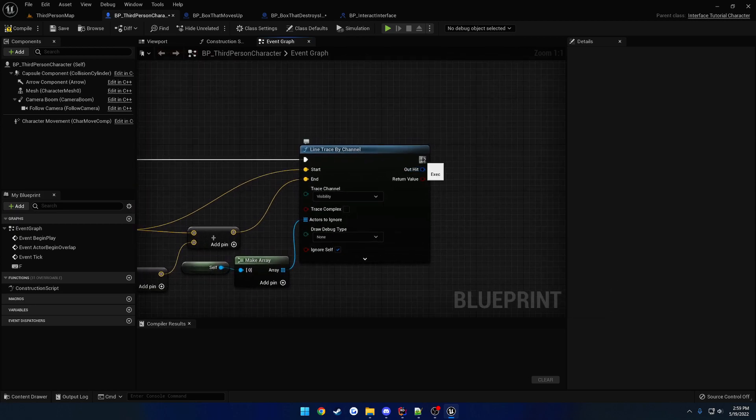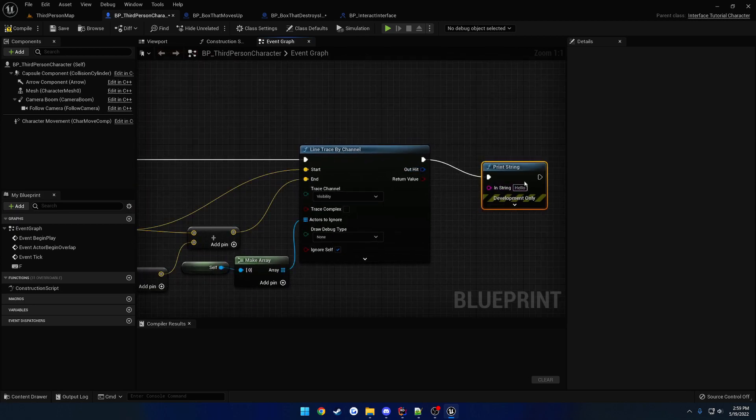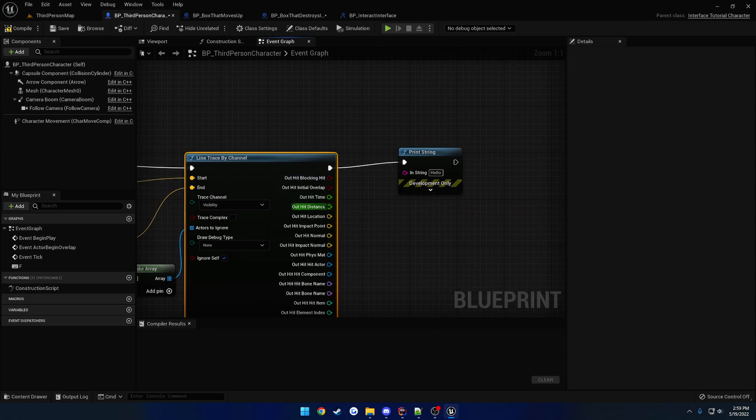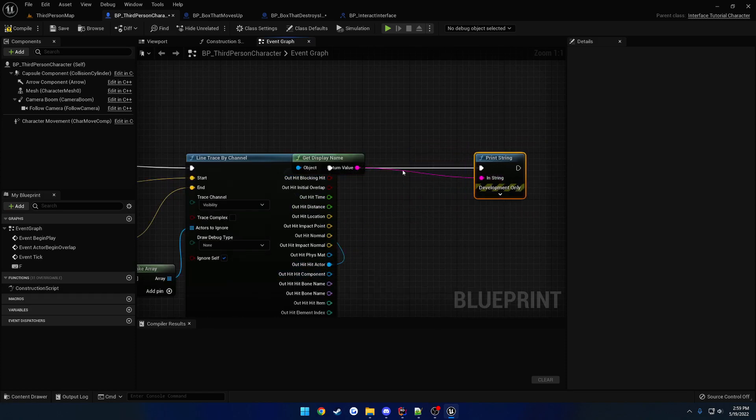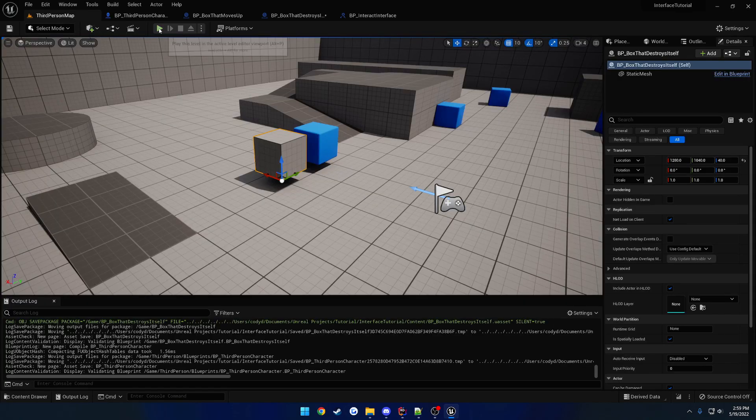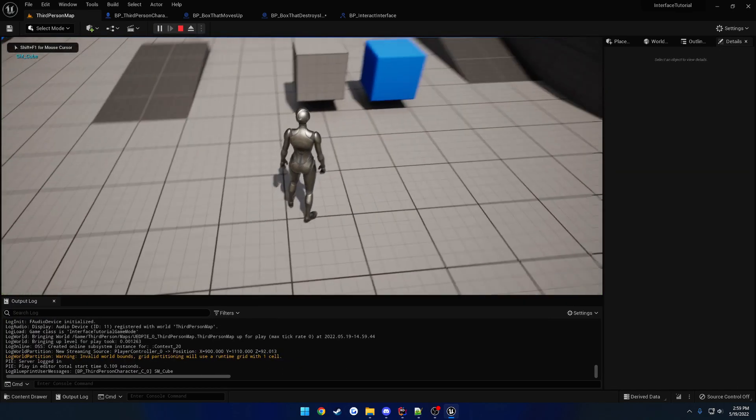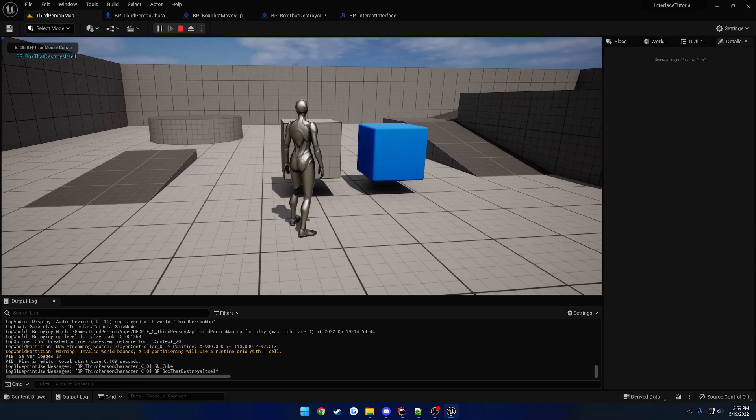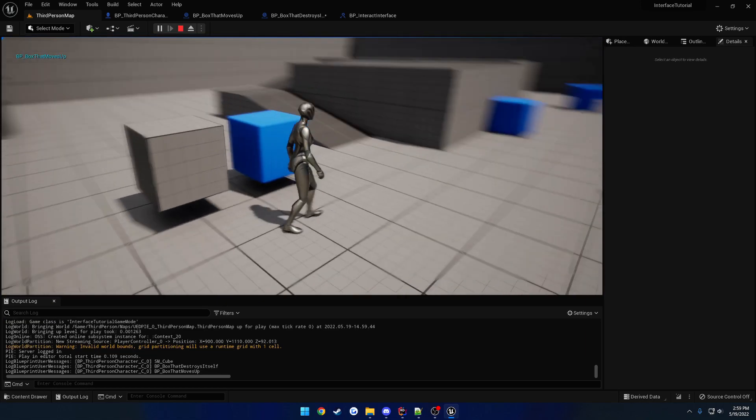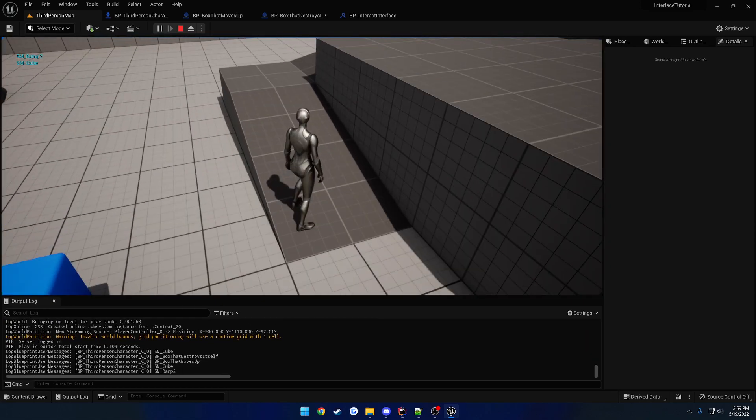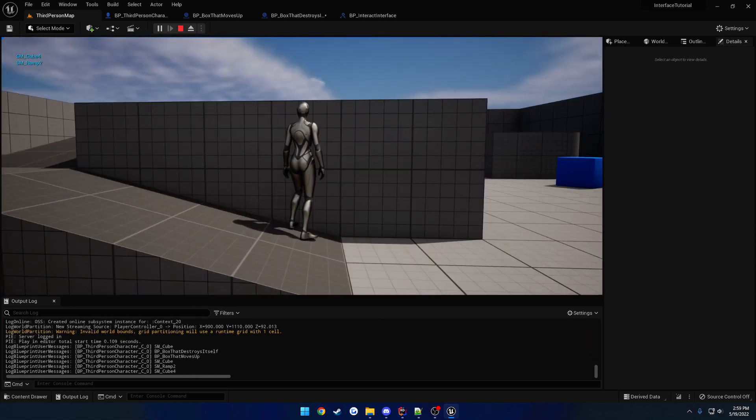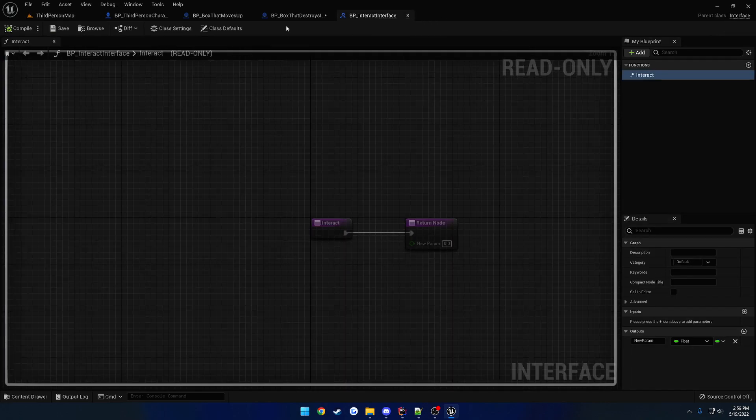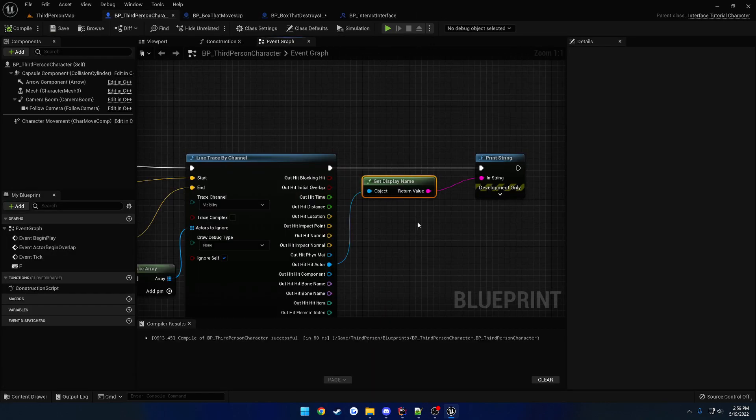So, let's go ahead and we'll just print out some actors that we hit. Just to kind of see. So, hit actor. Get the name. Look down. Press F. Hit the cube. Hit the box that destroys itself. Hit the one that moves up. And, yes. We are hitting everything we need to. There we go.